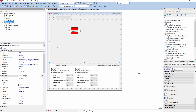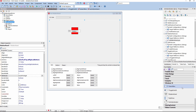In RAD Studio 10 Seattle, we added five new VCL UI controls. Those new user interface controls were specifically designed for Windows 10, but also support older versions of Windows such as Windows 8 and Windows 7. They also have full support for custom styling.